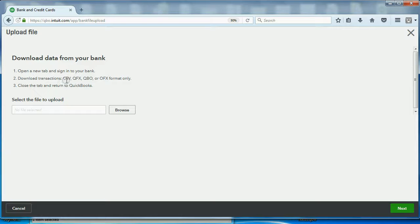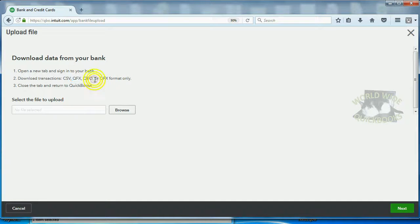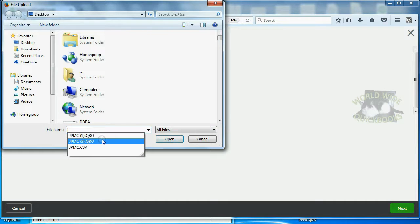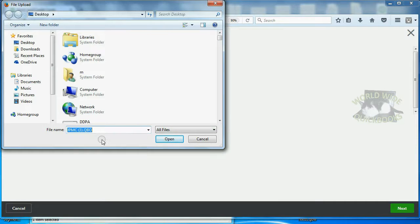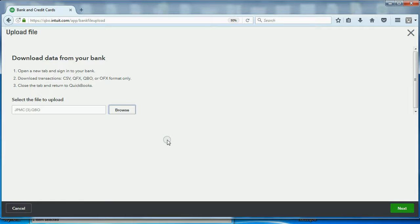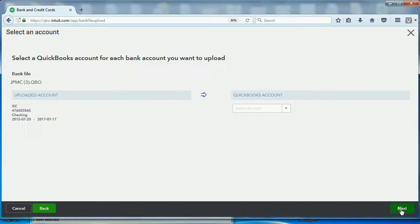CSV will do in the following video. So, QFX and QBO are basically the same thing and they're the better ones. Click Browse. And we want the JPMorgan Chase with number 3, which is the one I just downloaded. Click Open. Now, once it's labeled here, I go to the right and I click Next.